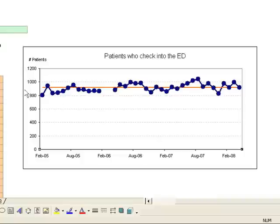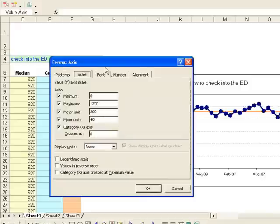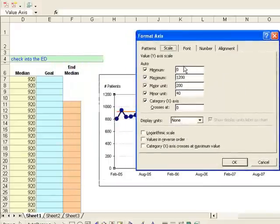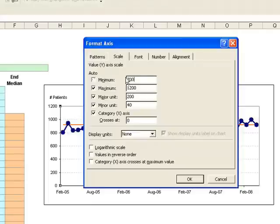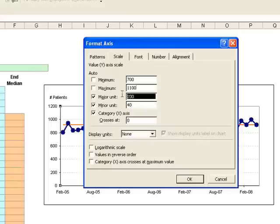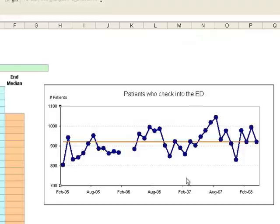Now we'll do a similar adjustment to the vertical axis. Put your mouse there and right-click to format it. We'll set the minimum to 700, the maximum to 1100, the major unit to 100. The category axis we want to cross at the minimum, which is 700. Click OK.